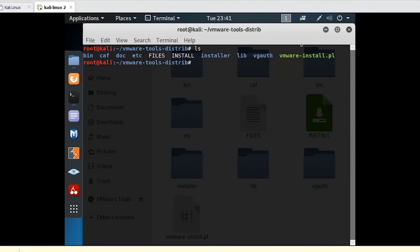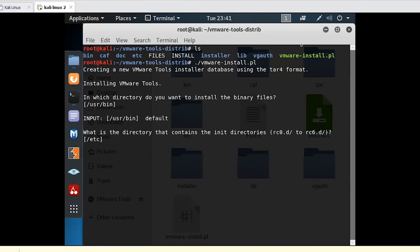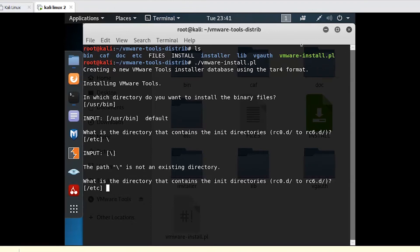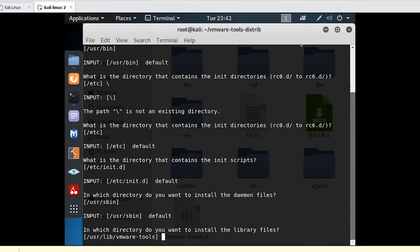Run the vmware-install.pl script. It is now installing the VMware Tools. It will ask: in which directory do you want to install the binary files? If you press Enter it will take the default directory, which is /usr/bin. Just keep pressing Enter to accept all the defaults.